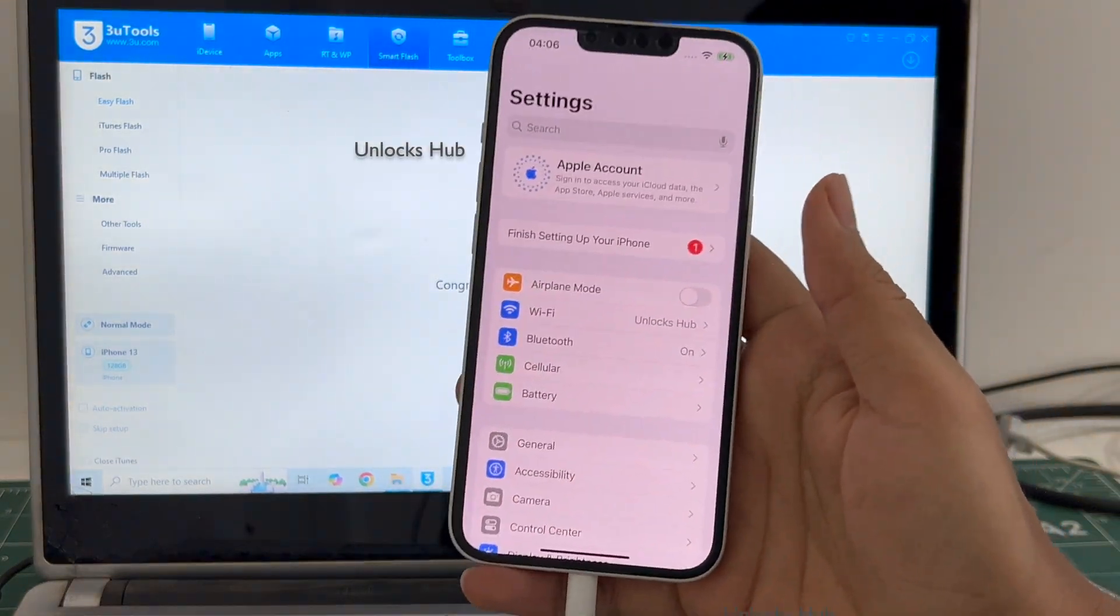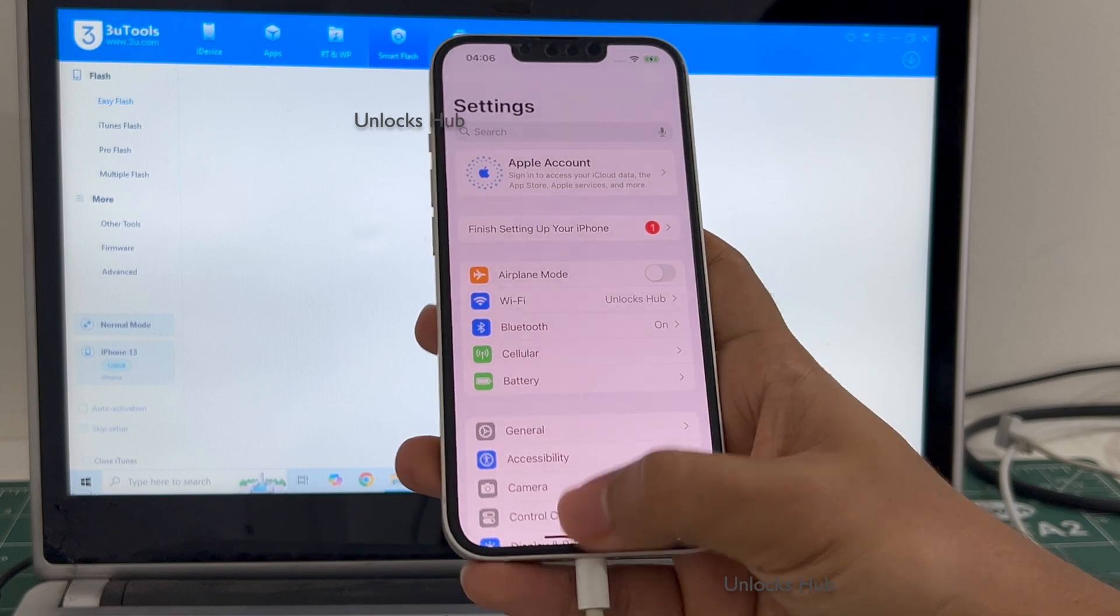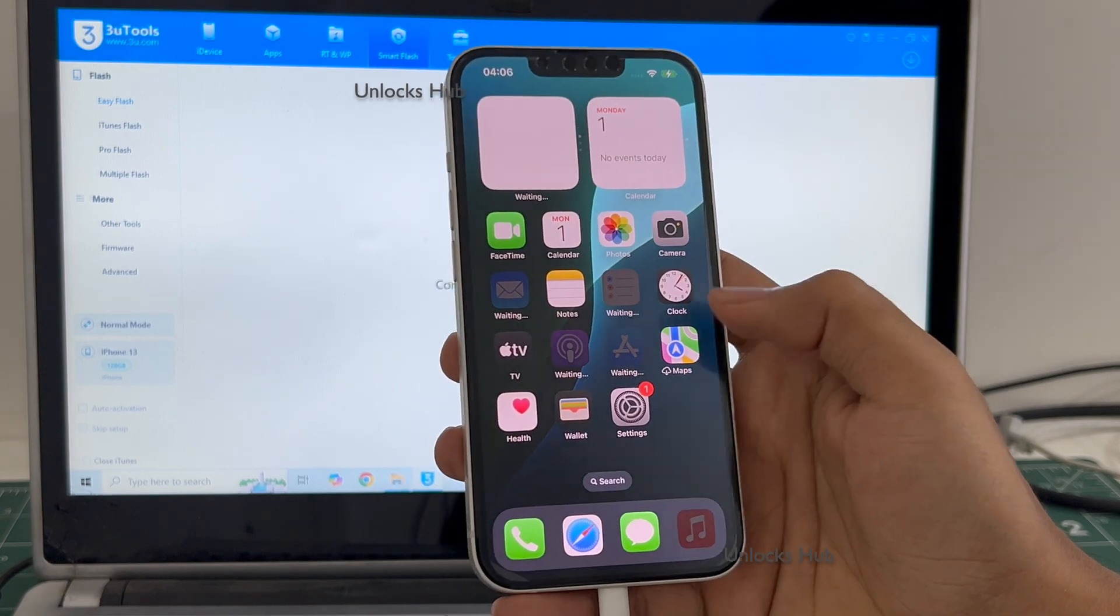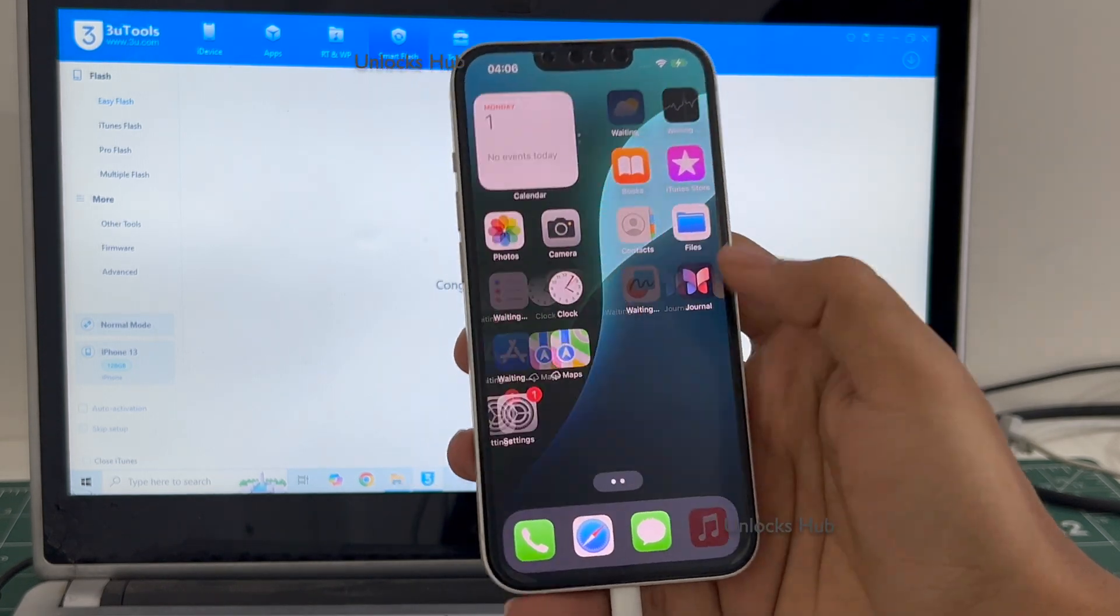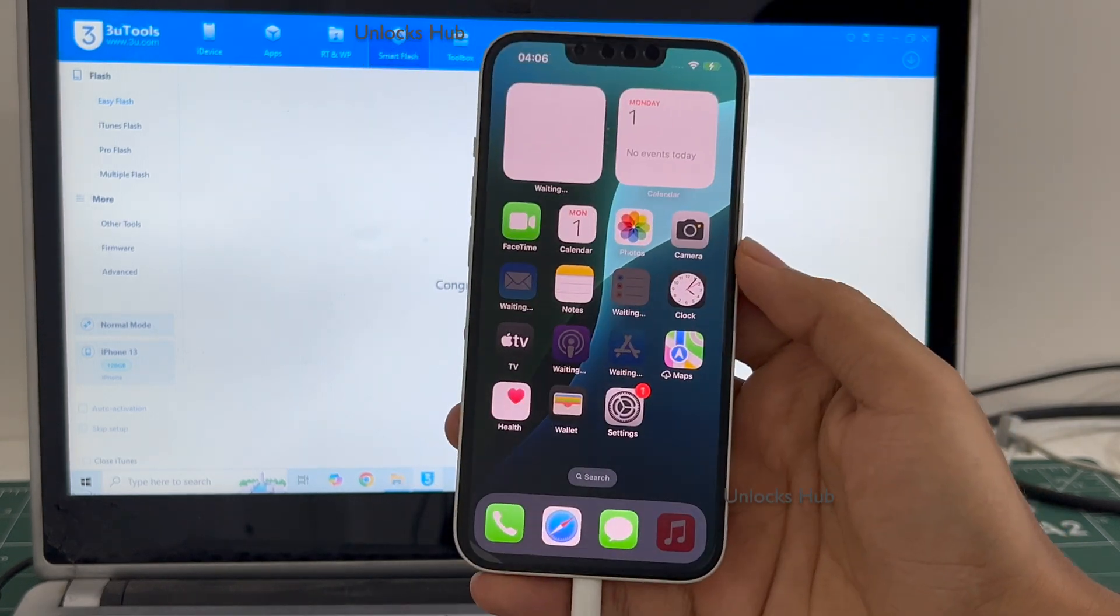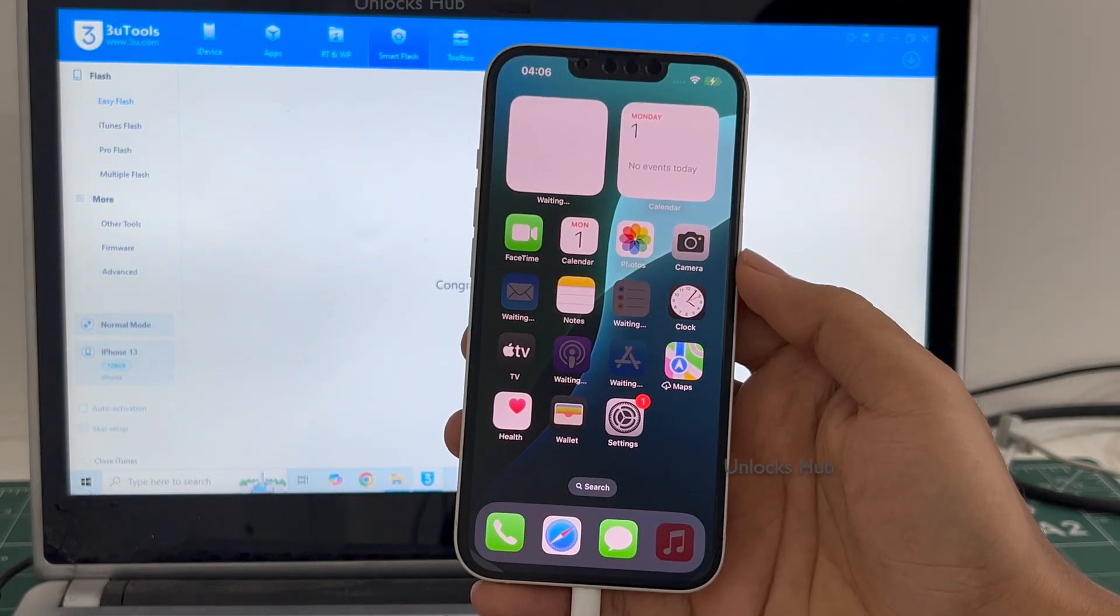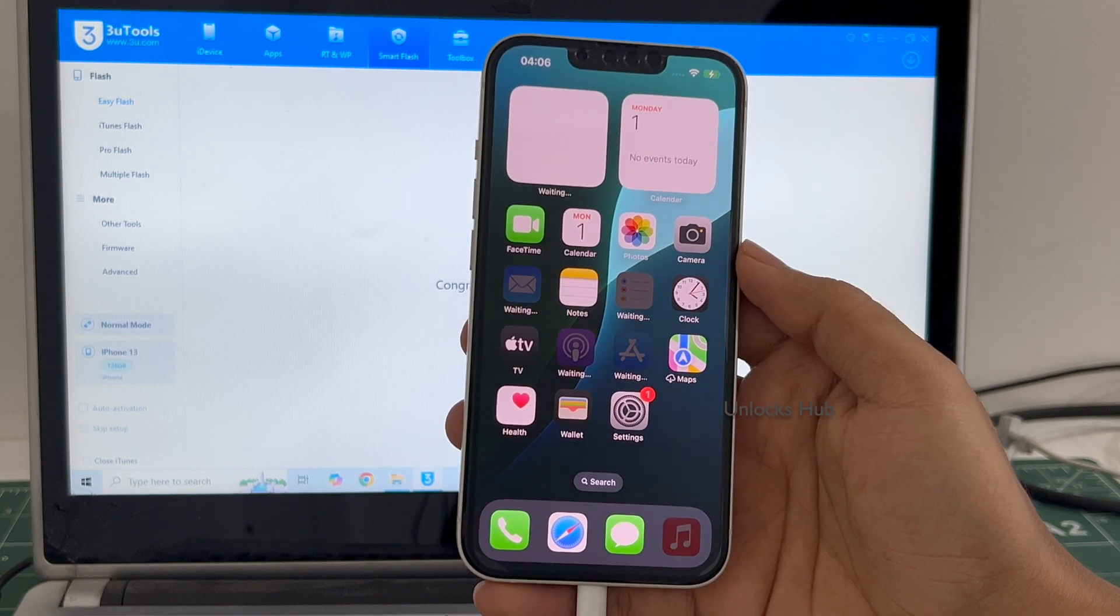It is logged into Wi-Fi because I had selected the retained data flash. If I select the quick flash mode, everything will be completely erased. So yes, this is how we remove the iCloud lock or activation lock permanently on an iPhone 13.